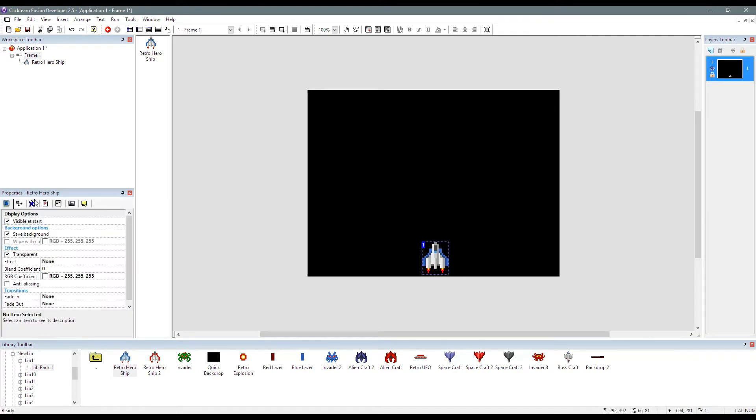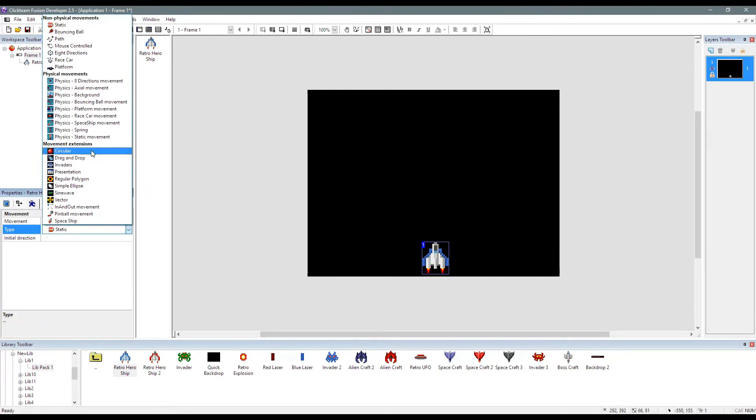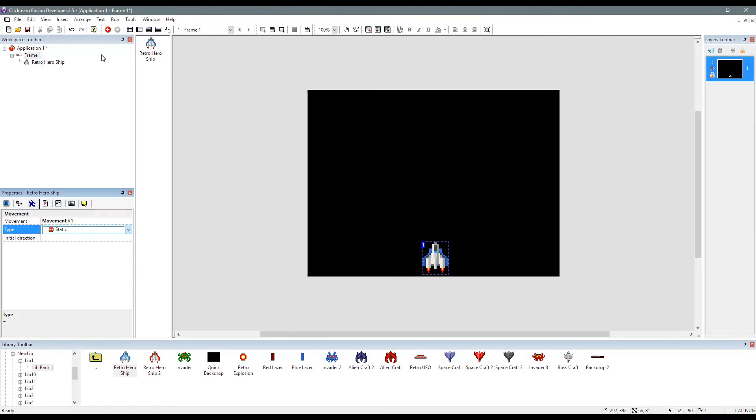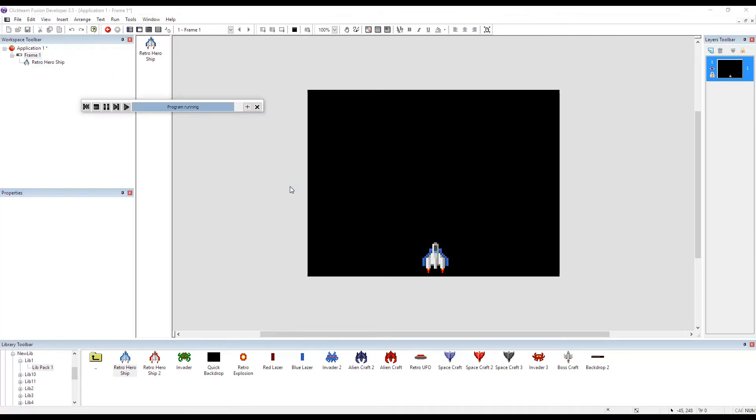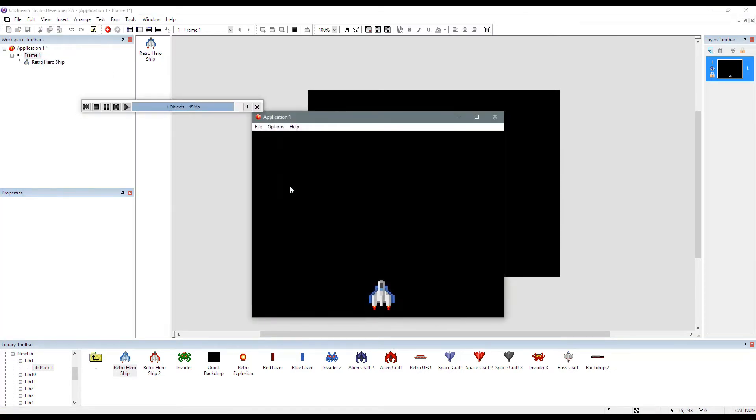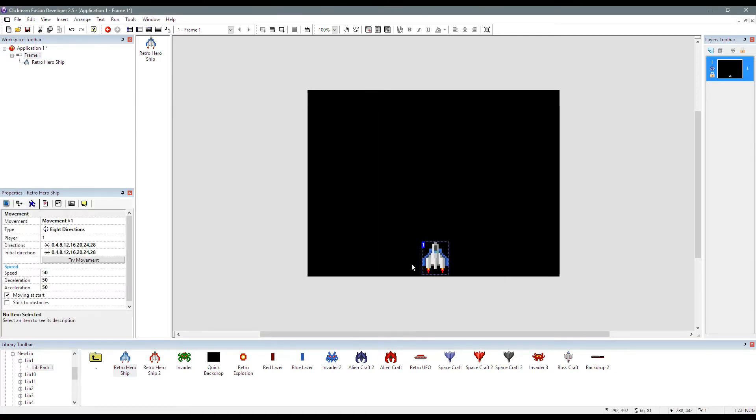We're going to move this guy around with a quick eight directional movement on the application. Be able to move him around the play area. There we go. Looks quite funky already, that.